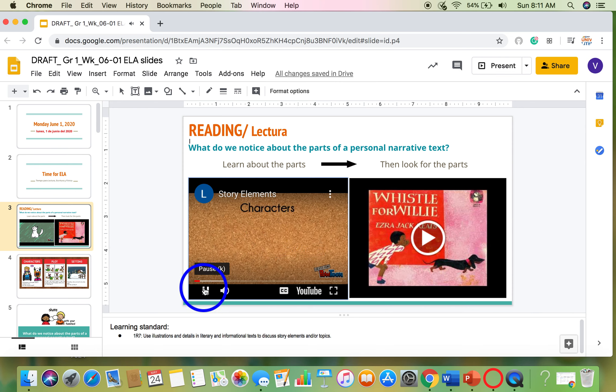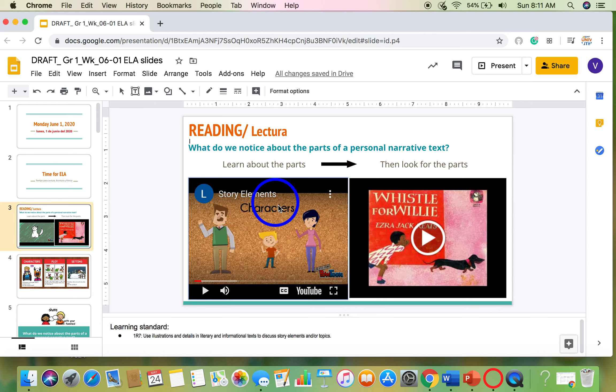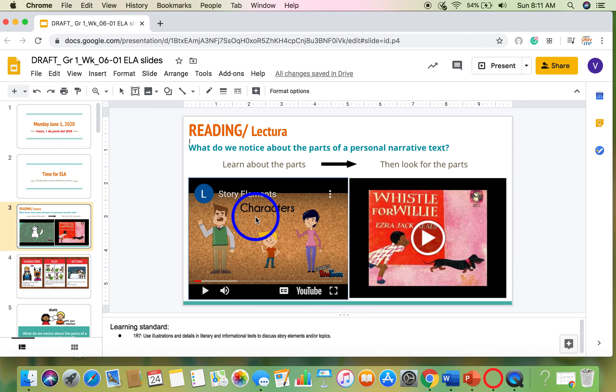The first element we're going to talk about are the characters. I'll stop it right there. Another word for parts are elements. Elements is just a big fancy word for the different parts. So as you watch this video, you will learn about those story elements.